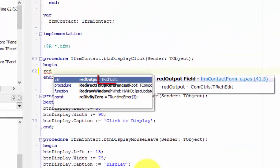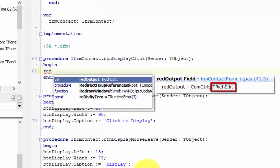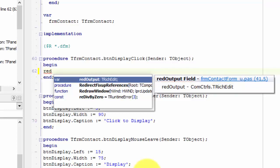And here we see that it is a T-Rich Edit. In fact, it is the only T-Rich Edit that we have. We also see it here. And here we see that Delphi indicates that R-E-D output is a field. A field, in this context, is something that belongs to the class or the form that we are working with. In other words, R-E-D output is a field or a child of our form.